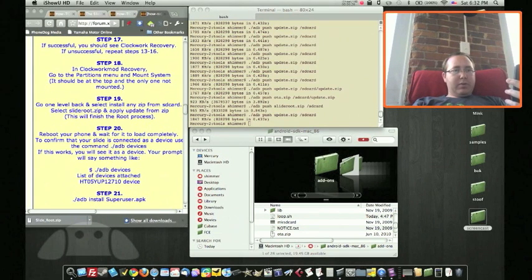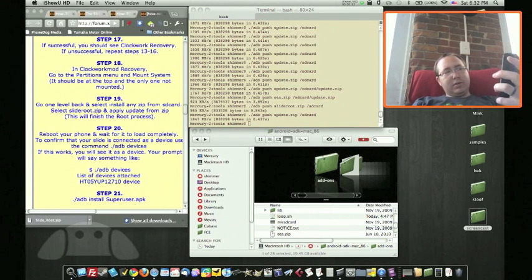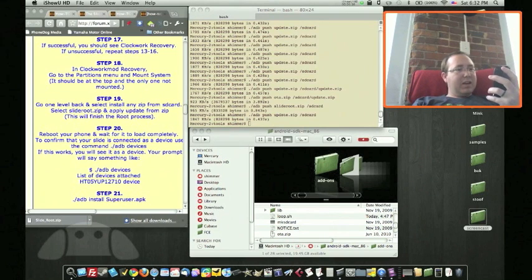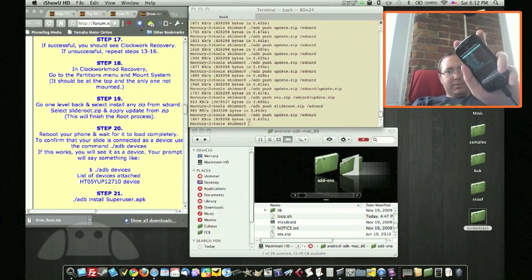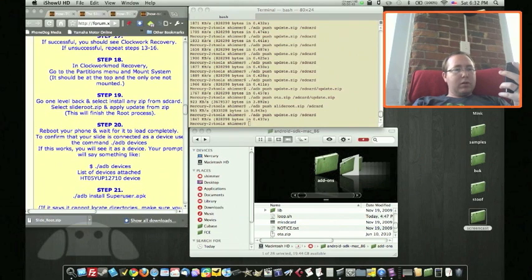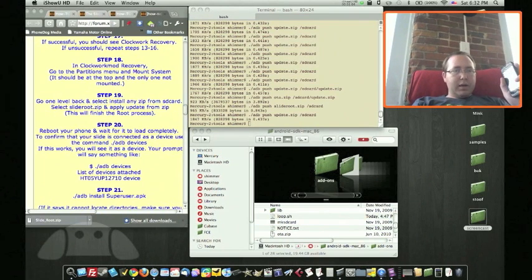The next step in Clockwork Mod Recovery is to go to the partitions menu and mount system. Use Volume Down to select the partitions menu, then press Power. Select 'mount system' — the first option — and press Power. Then go one level back by selecting the 'go back' option at the bottom of the list.